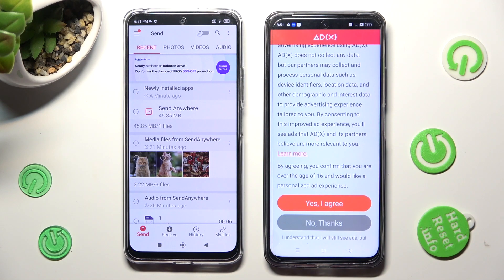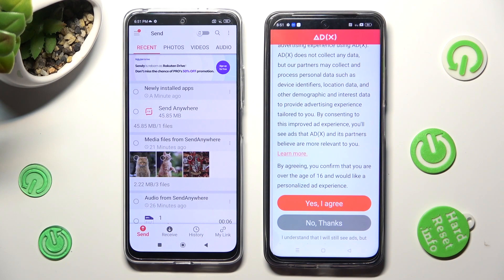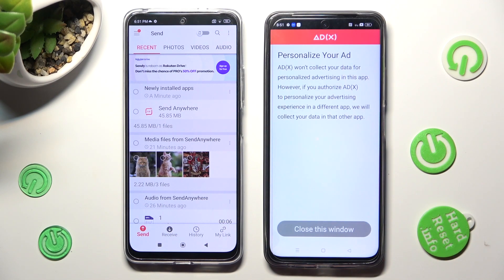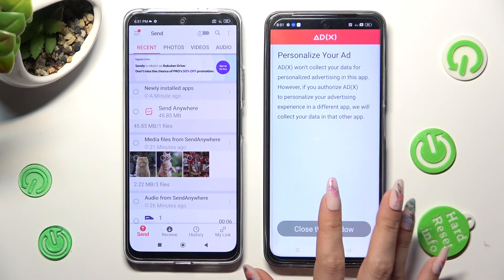To access the best option for your ads — Yes, I Agree or No Thanks — tap on the best one for you and then click on Close this window.